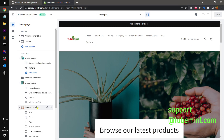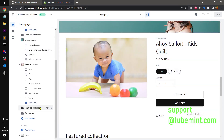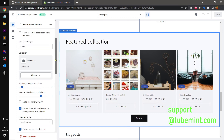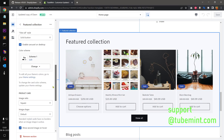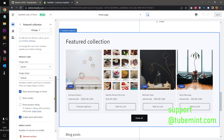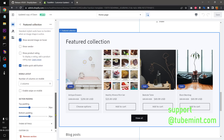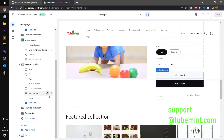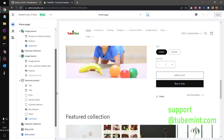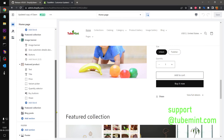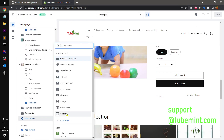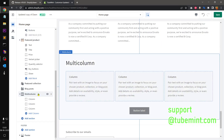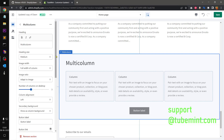Let's go to the customizer and check the featured collection and then multi-column on the home page. Looking through the sections — image, featured collection, multi-column — let's add a multi-column section and see if there's anything that says 'animate.'